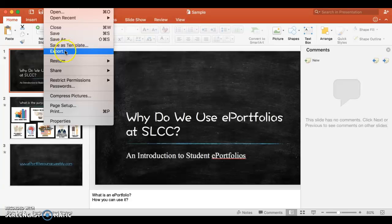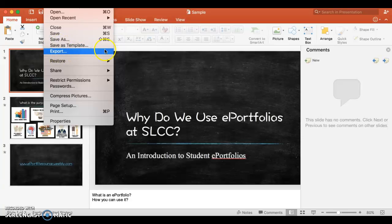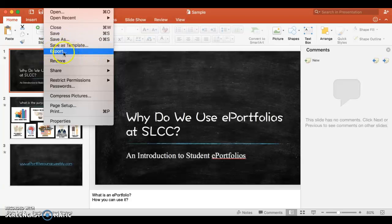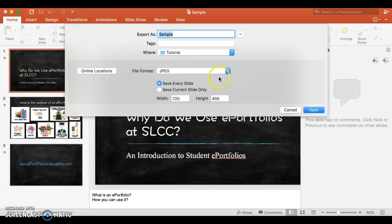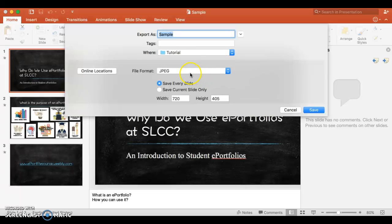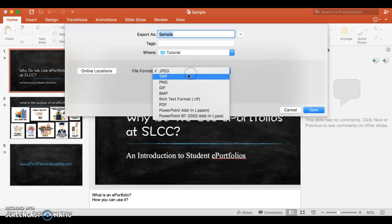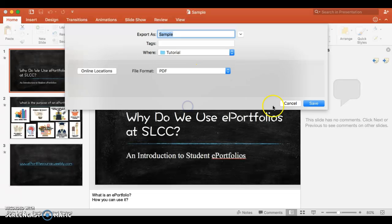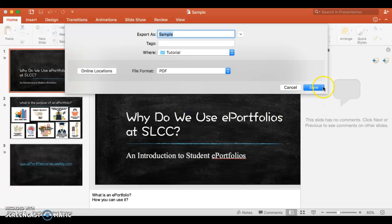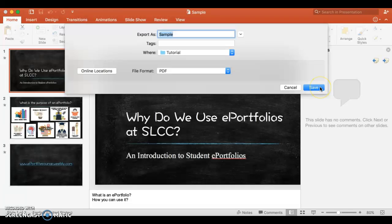For me, I actually have to go to Export. Sometimes there's also a Save As PDF option. I don't have that one either, so I have to click on Export. And in Export, I could choose the file format as PDF and click on Save.